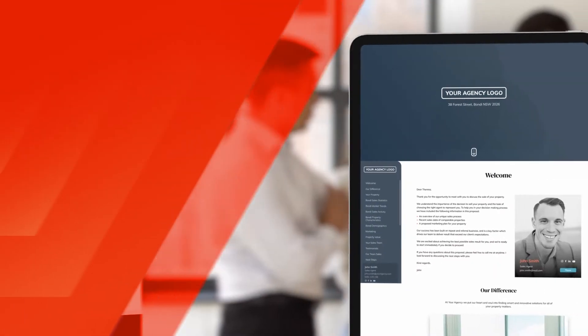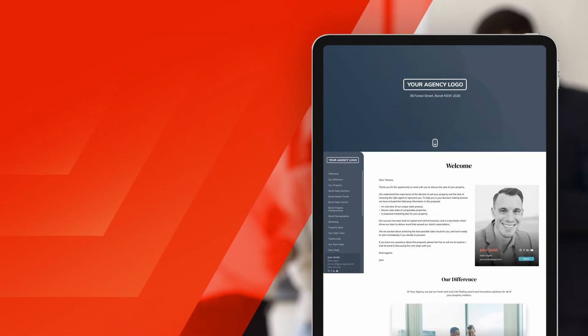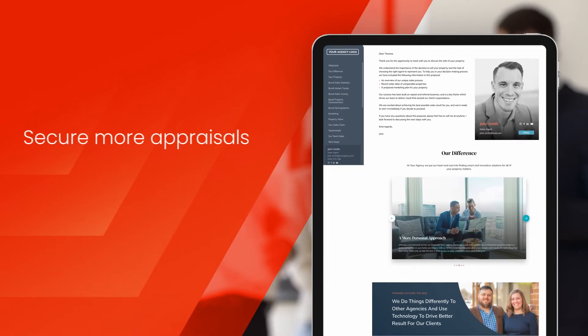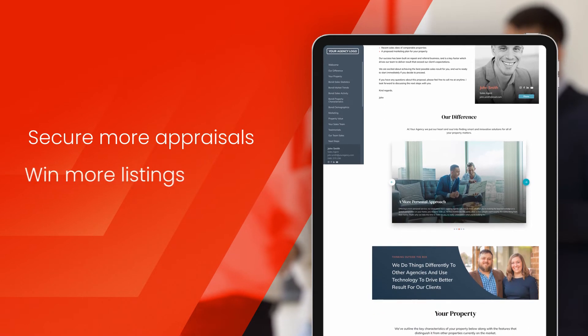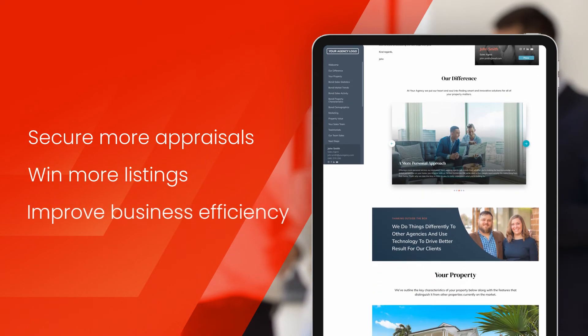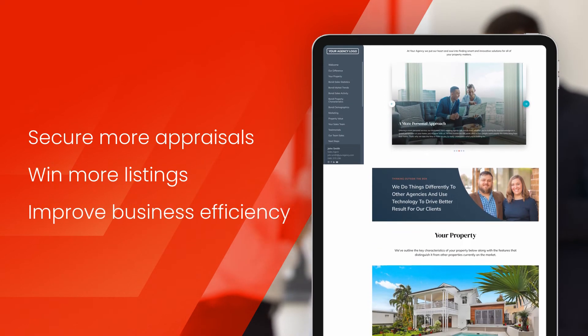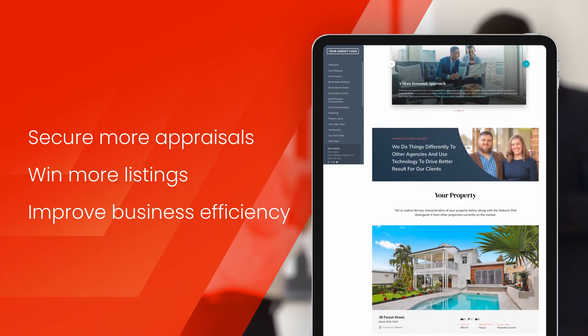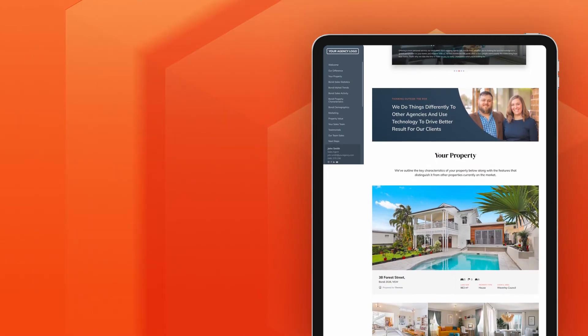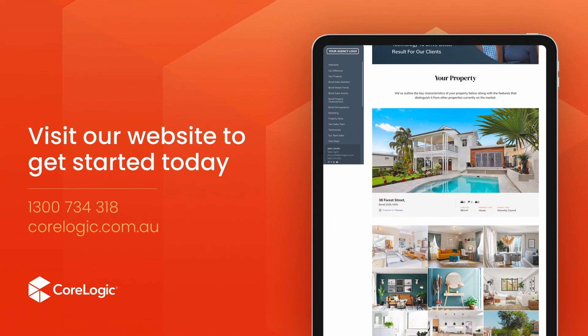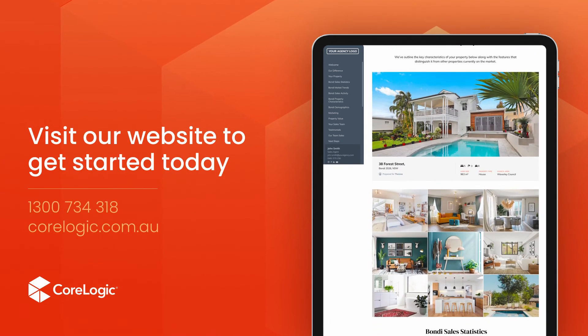RP Proposals is designed to help you secure more appraisals, win more listings and improve your business efficiency. Visit our website or call us to get started today.